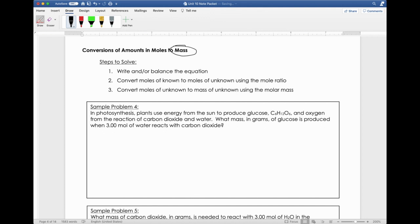Sample problem four. In photosynthesis, plants use energy from the sun to produce glucose and oxygen from the reaction of carbon dioxide and water. What mass in grams of glucose is produced when three moles of water reacts with carbon dioxide? We do have to write a balanced chemical equation for this. The steps say to write and/or balance the equation, so let's go ahead and get an equation down.